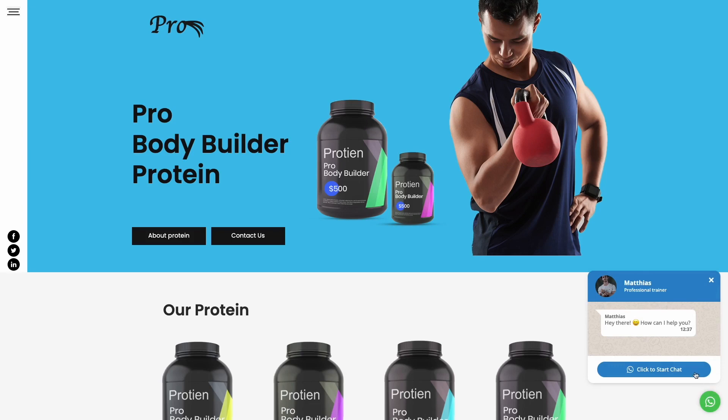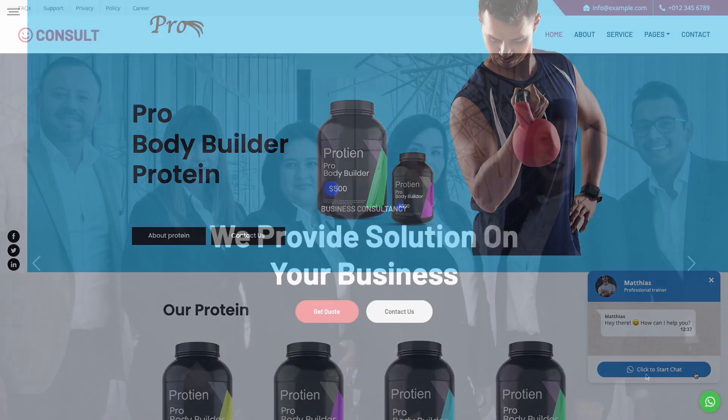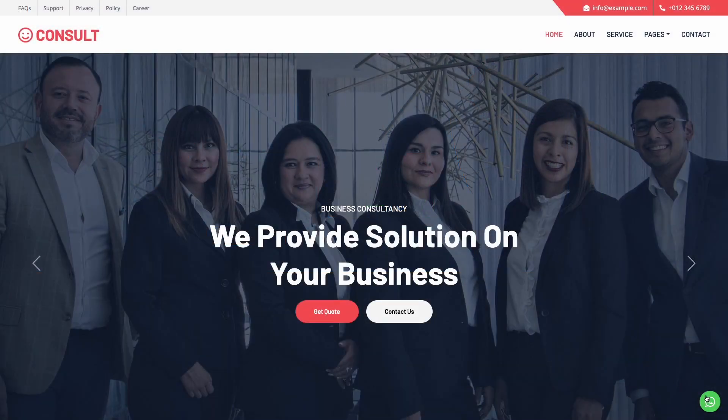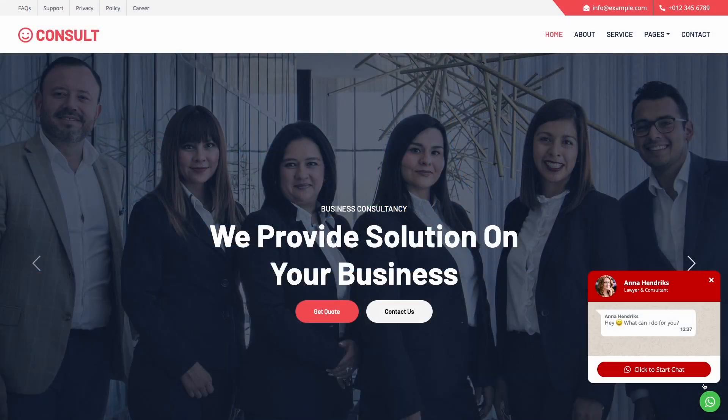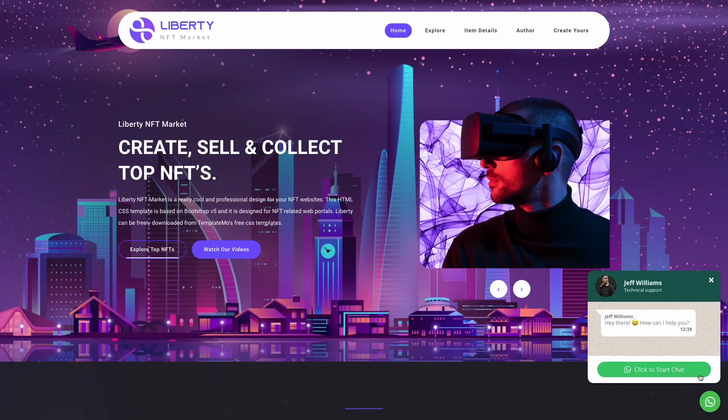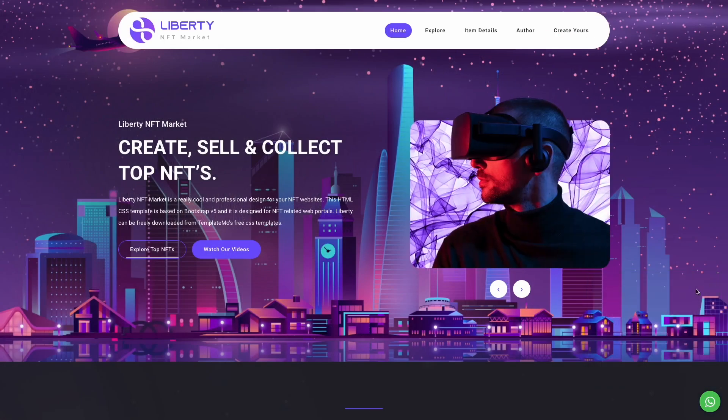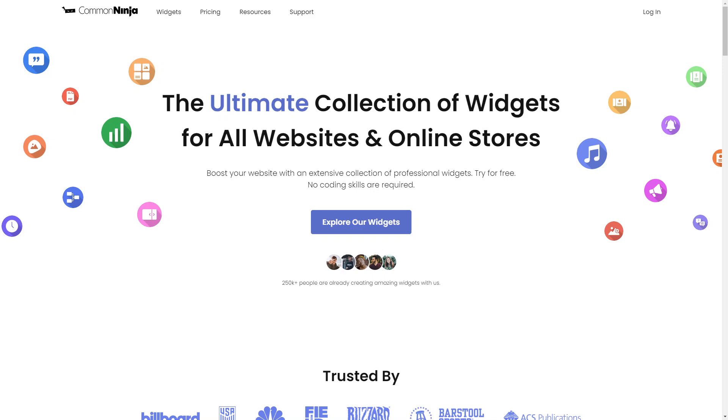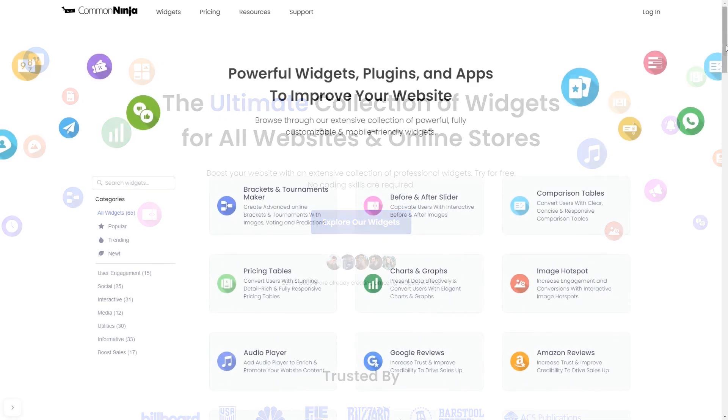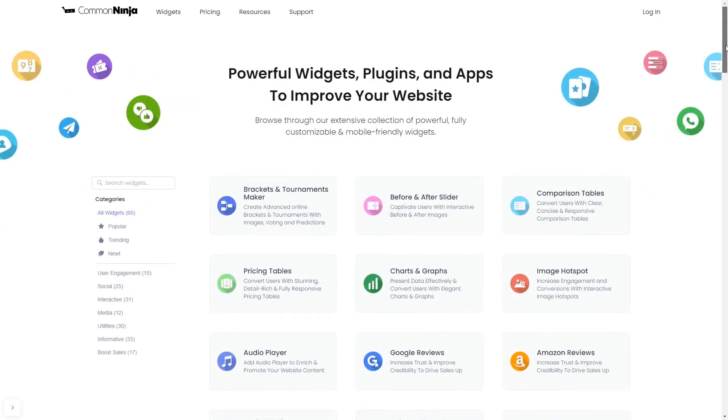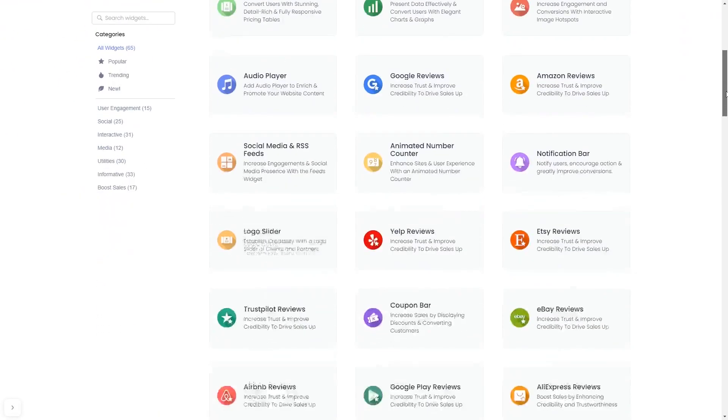The WhatsApp chat widget is a great addition to any website. To start, enter Common Ninja website. Choose your widget from our large collection of widgets.